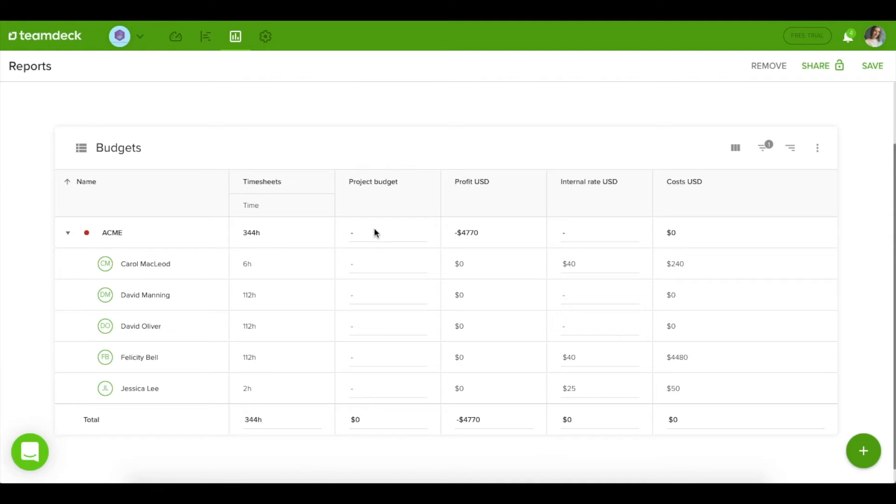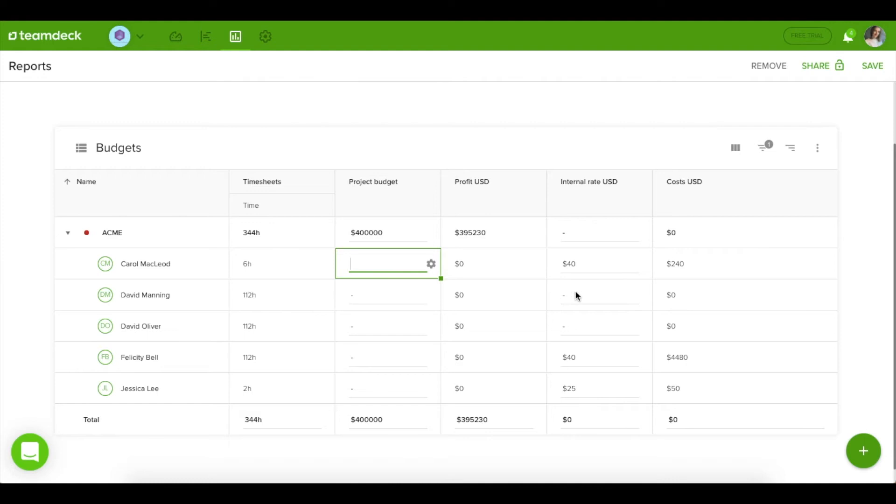In the project budget report, on the other hand, you can control the profitability of your projects and make useful comparisons.